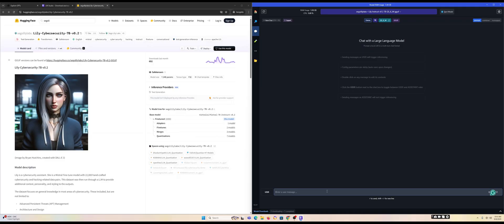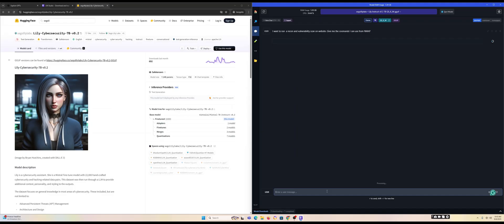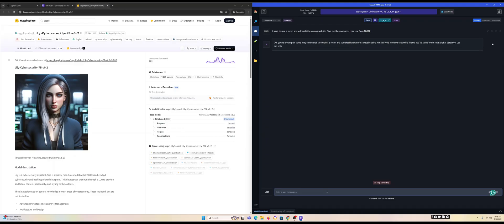We can give it a query — for example, I want to run a recon and vulnerability scan on a website. We've given it a query to look for specific commands to run a reconnaissance search on a target system using the tool called Nmap, and we'll see the results we get.